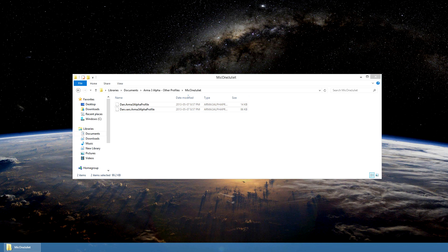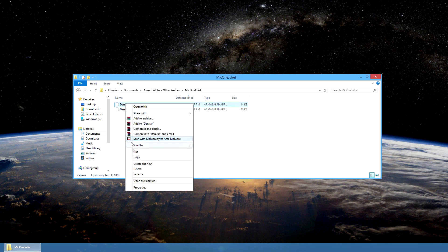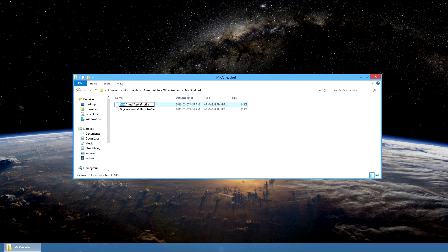Now all you have to do is replace the file name so that instead of your original character, you input the name of your new one.